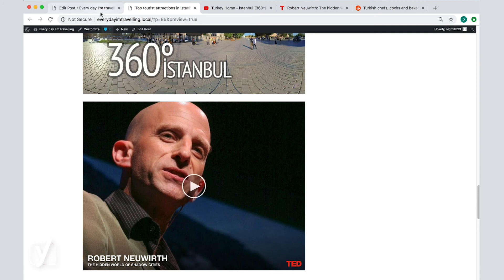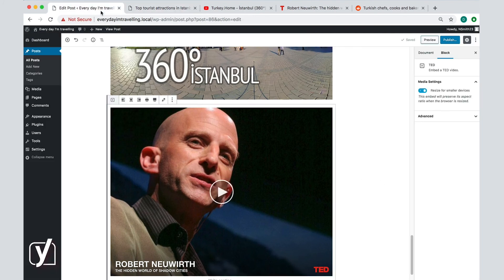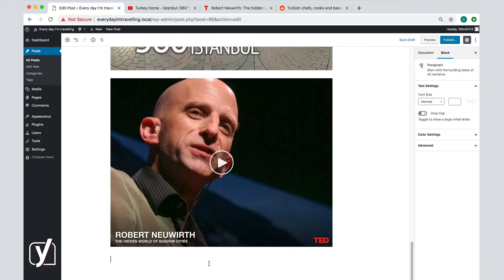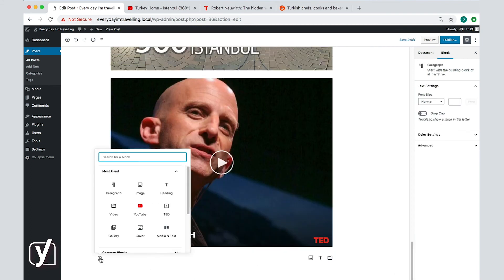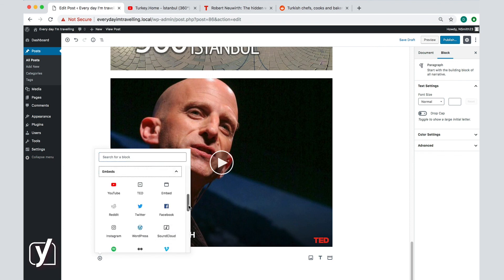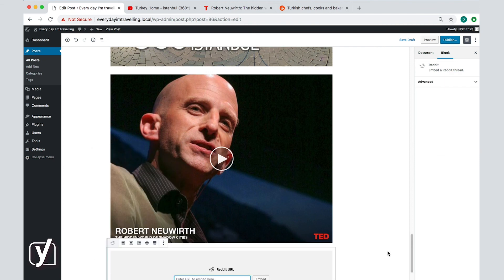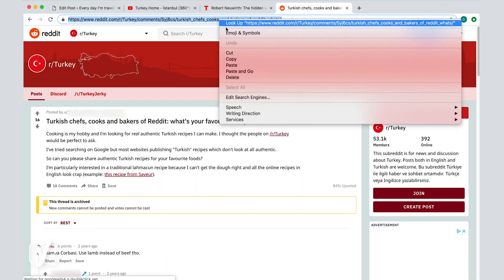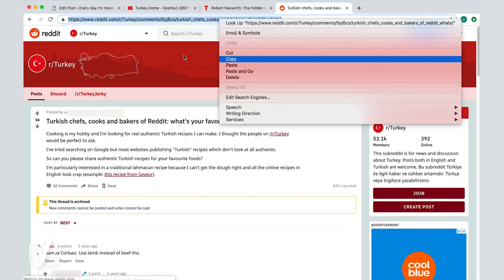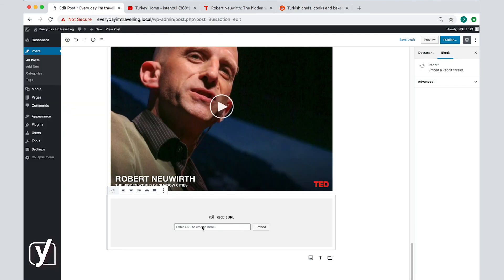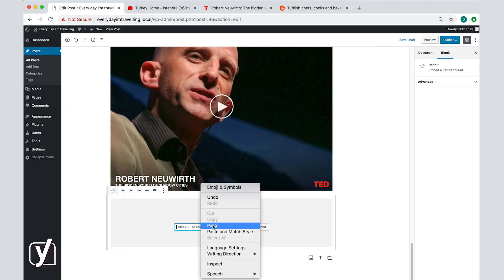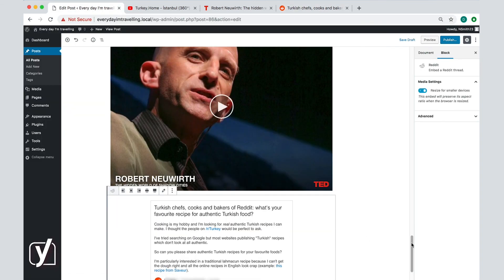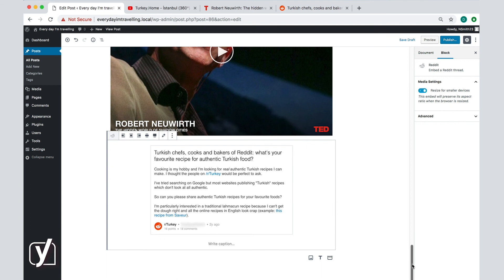Besides videos, we can also embed other types of content like images, tweets, as well as links to entire posts with previews. So I can embed a relevant Reddit post within my own post by choosing Reddit from the embeds menu and just copying and pasting the link to the post. And it will appear in my post like this.